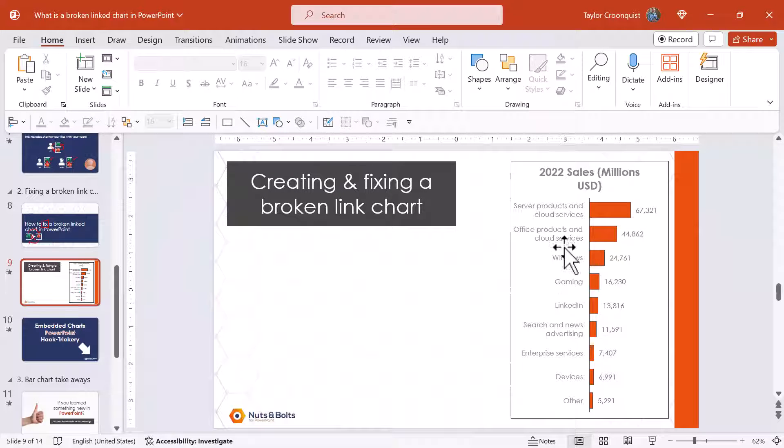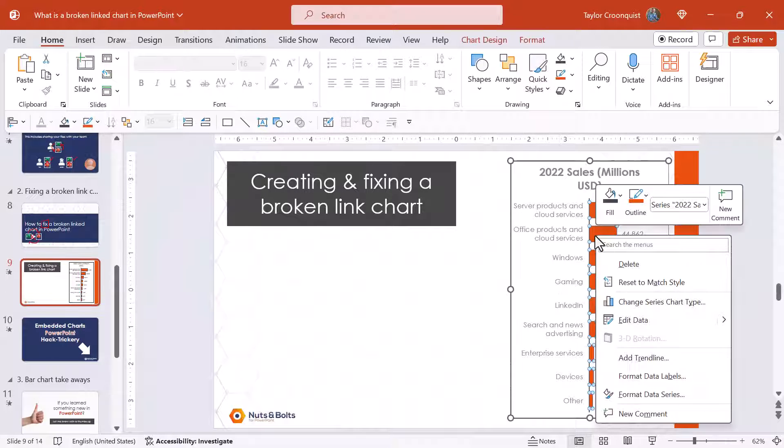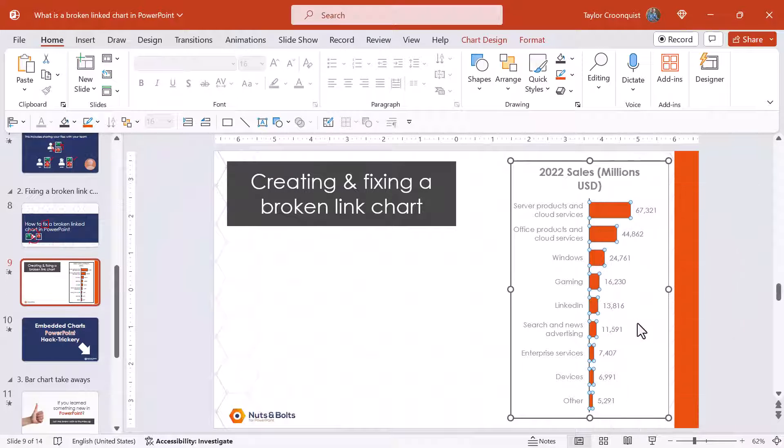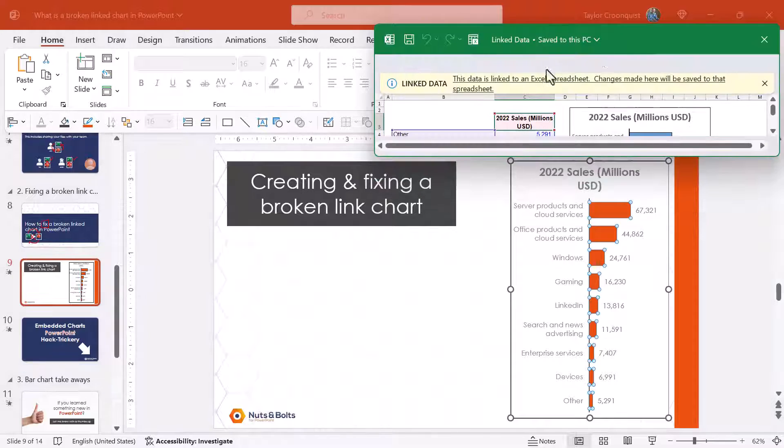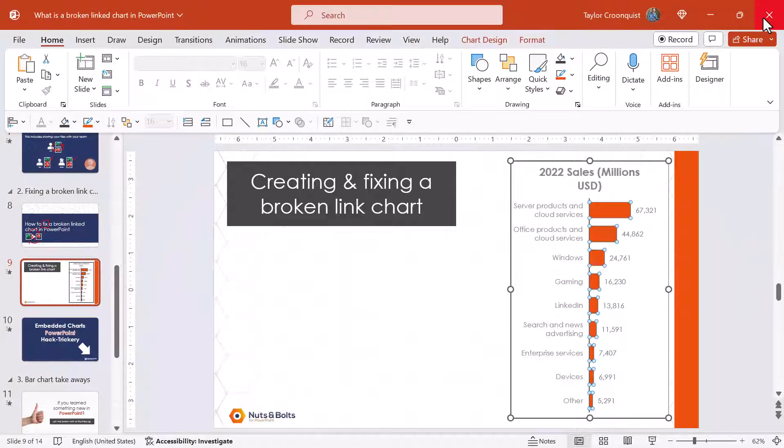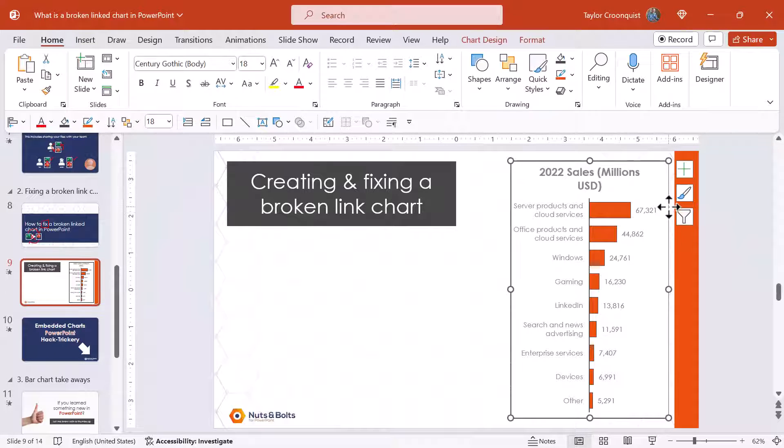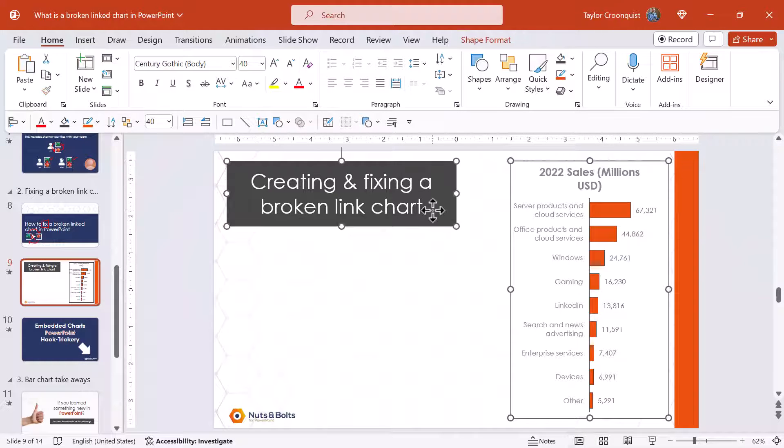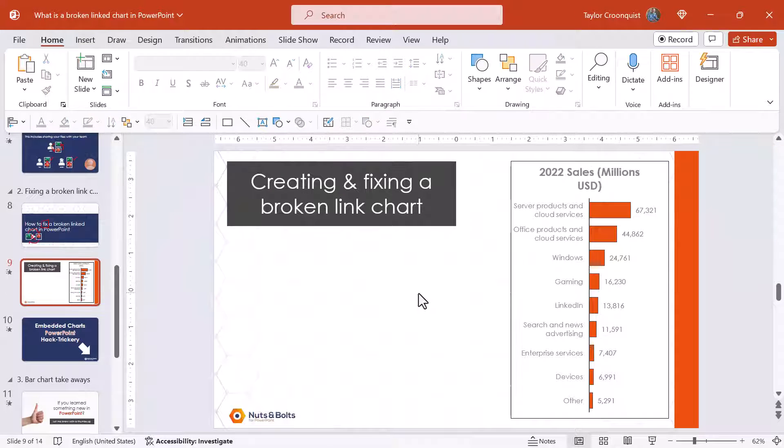I'll come back into PowerPoint. If I now come and right-click this chart and select edit data, all right, that Excel spreadsheet is going to open again telling me this is linked data. So I've now relinked that broken linked chart, and if you send this file and the Excel spreadsheet to a colleague, they'll have to do the same thing on their computer if you want them to edit the data.